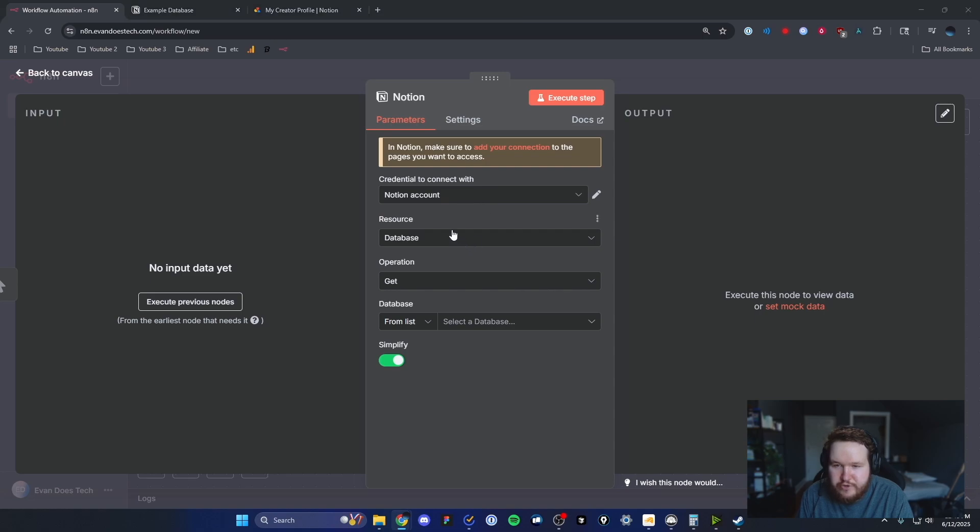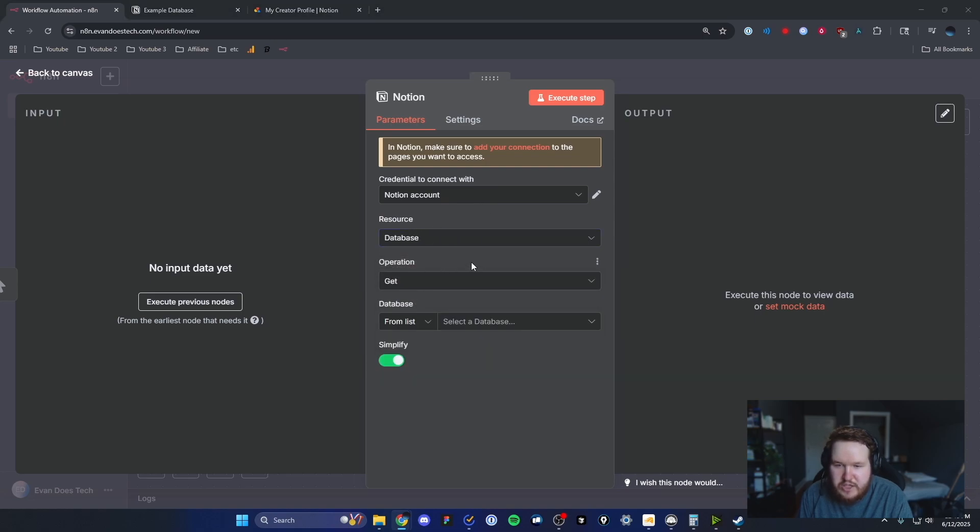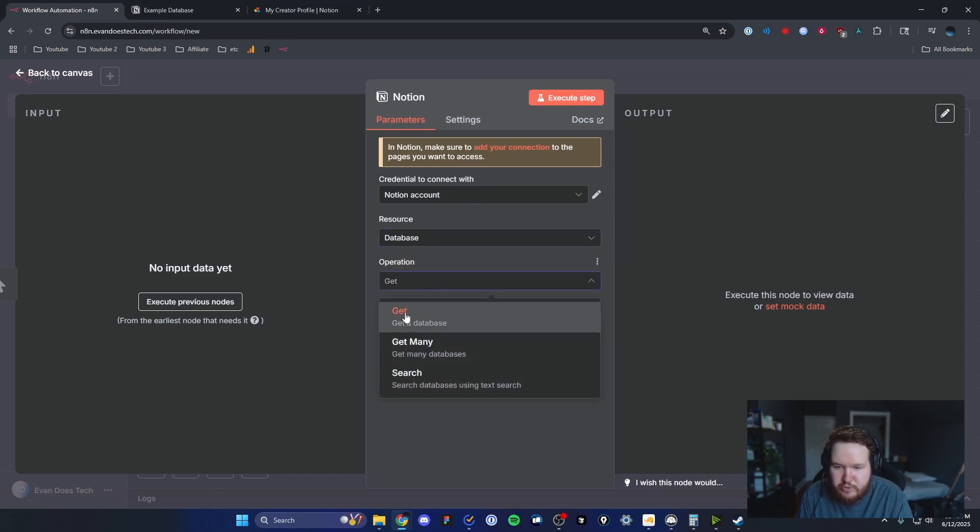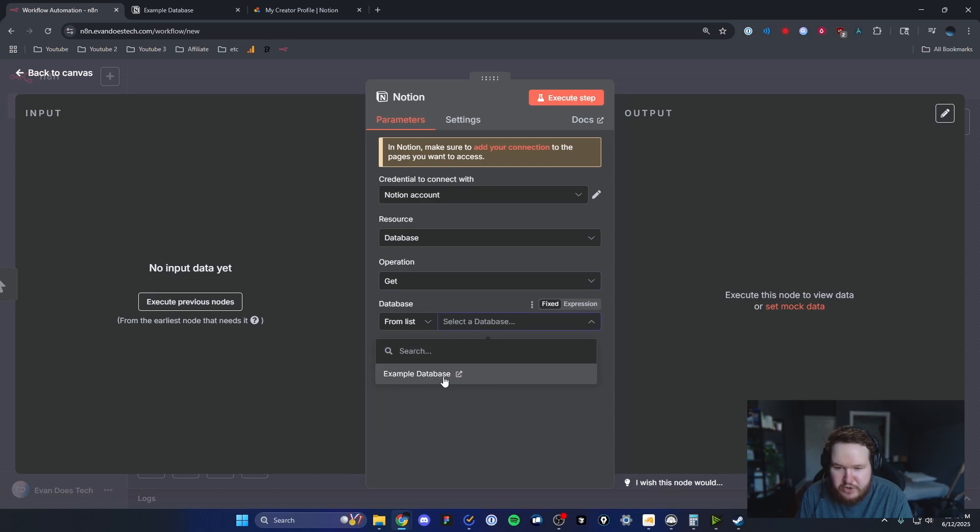For the resource, we're going to select the database resource. For our operation, we're going to choose get. From the database, we can select that example database, which should show up here if you did everything correctly.